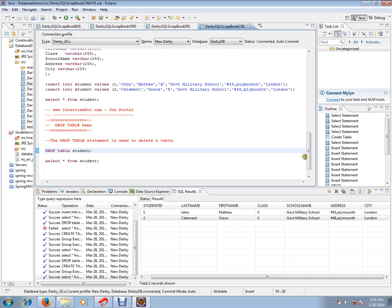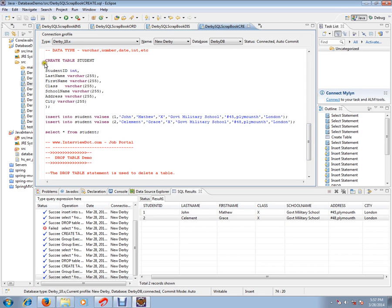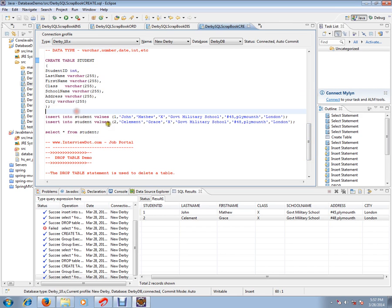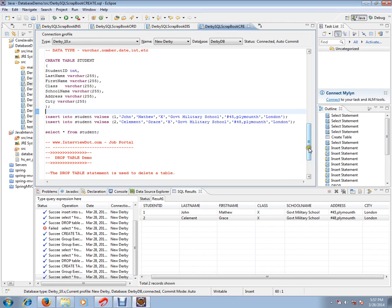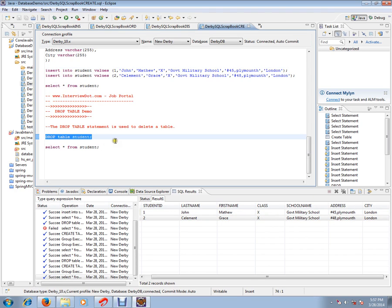I've already created a table called students in my database, and I have two records. This is my student table with two records. How do we drop this table? How do I remove this table? How do I delete this table completely from my database? If I execute this, it will be deleted.